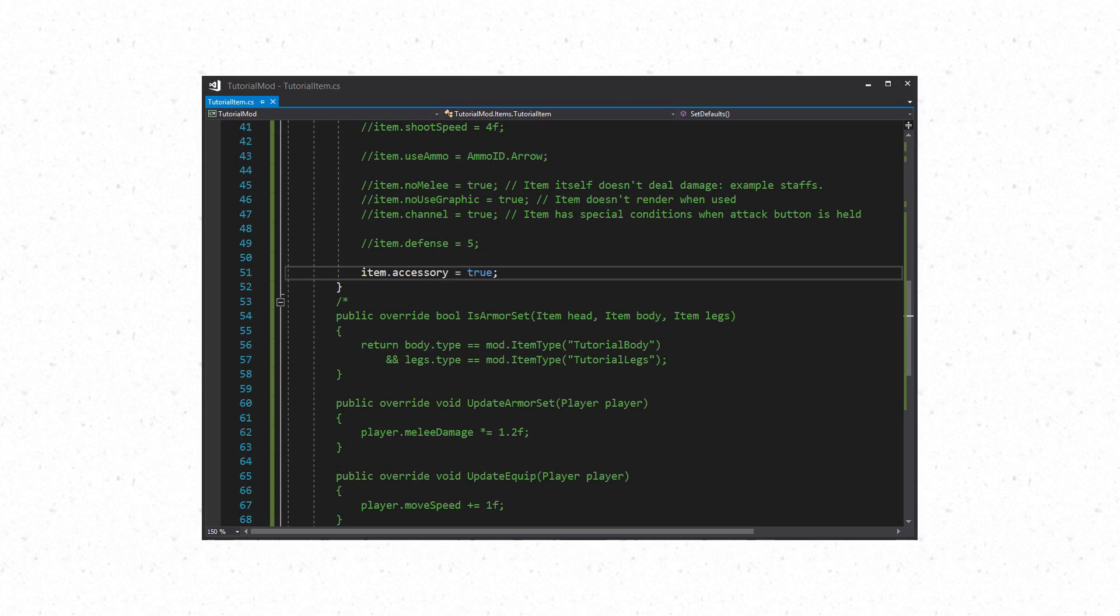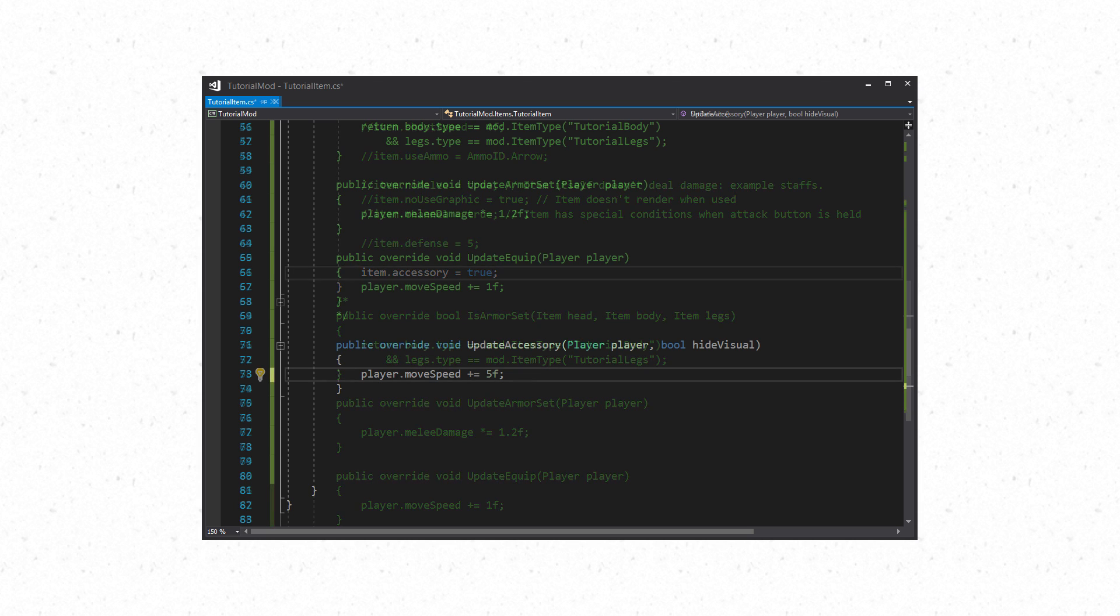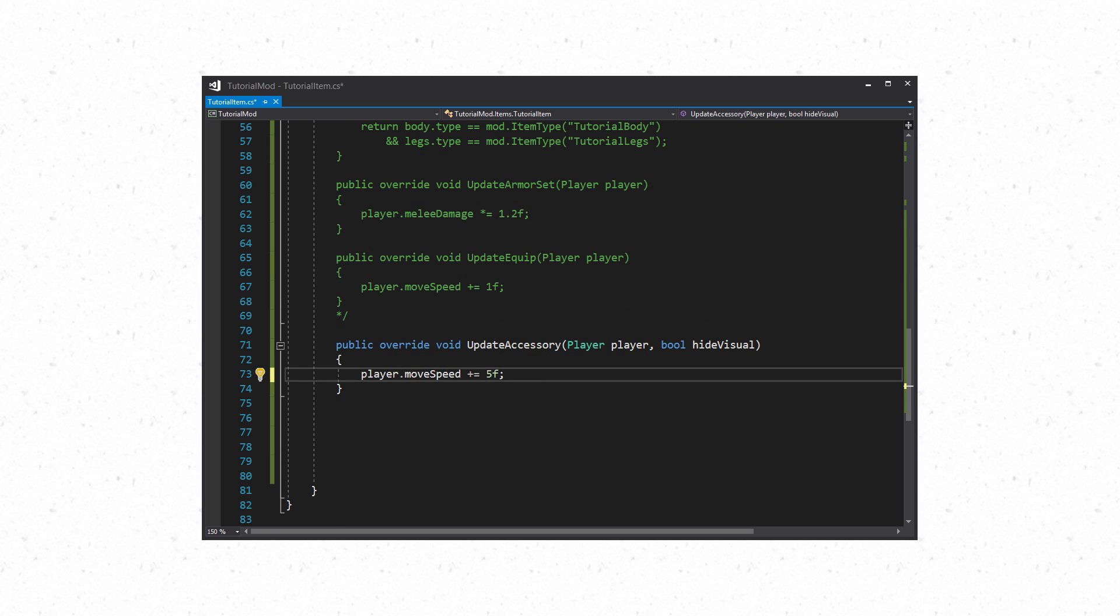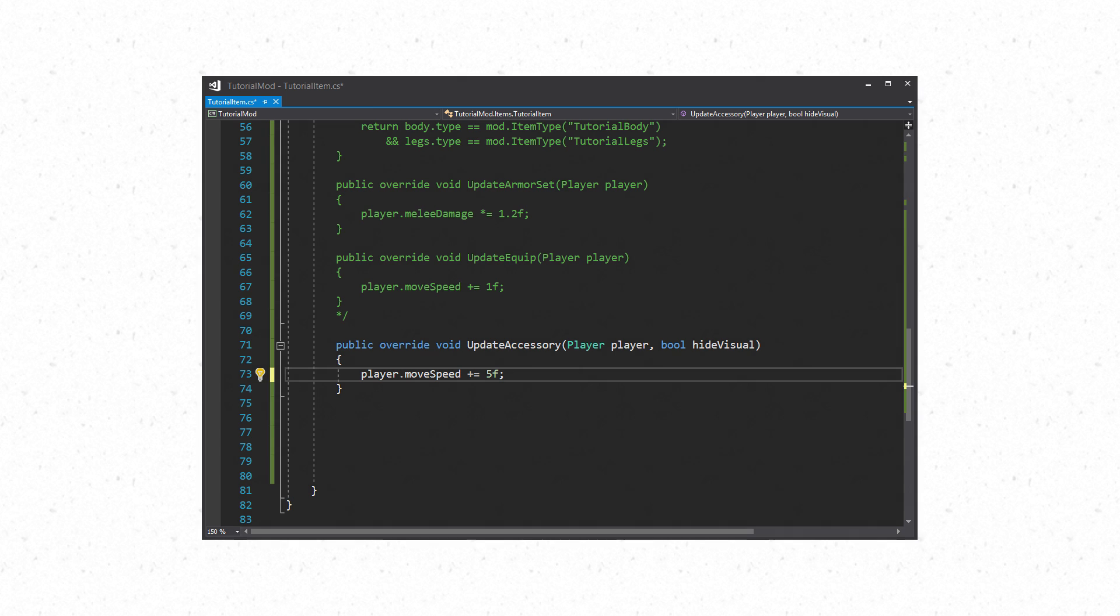The final item type we are going to cover is accessories. Accessories have one method and one property that are needed to make them work. The property you want to set in SetDefaults is item.accessory equals true. This will make the item an accessory. The method you can override is UpdateAccessory which like the armor this allows you to apply bonuses when this accessory is worn by the player.